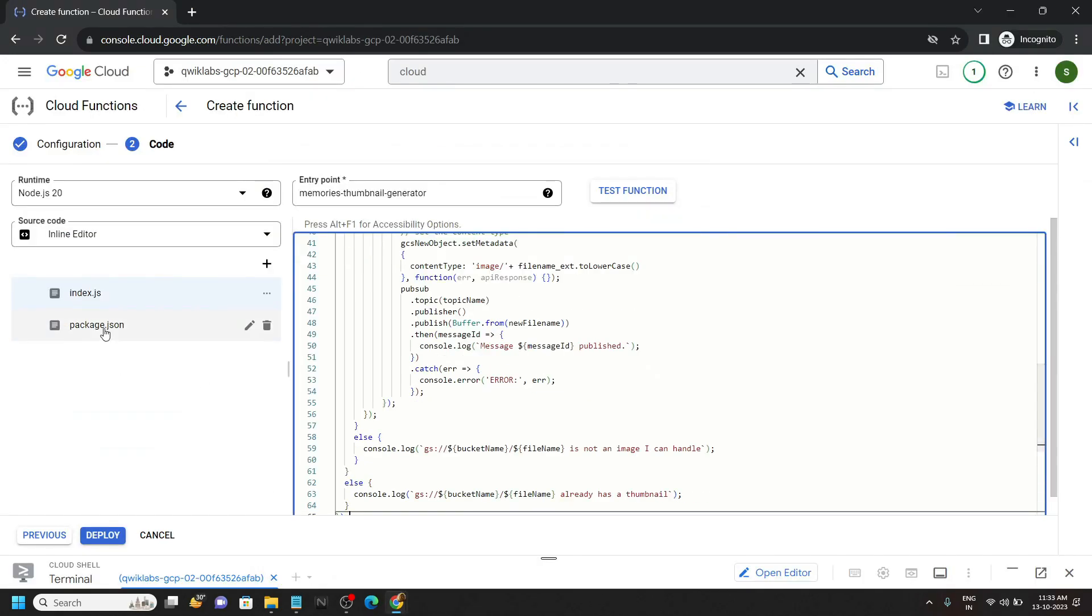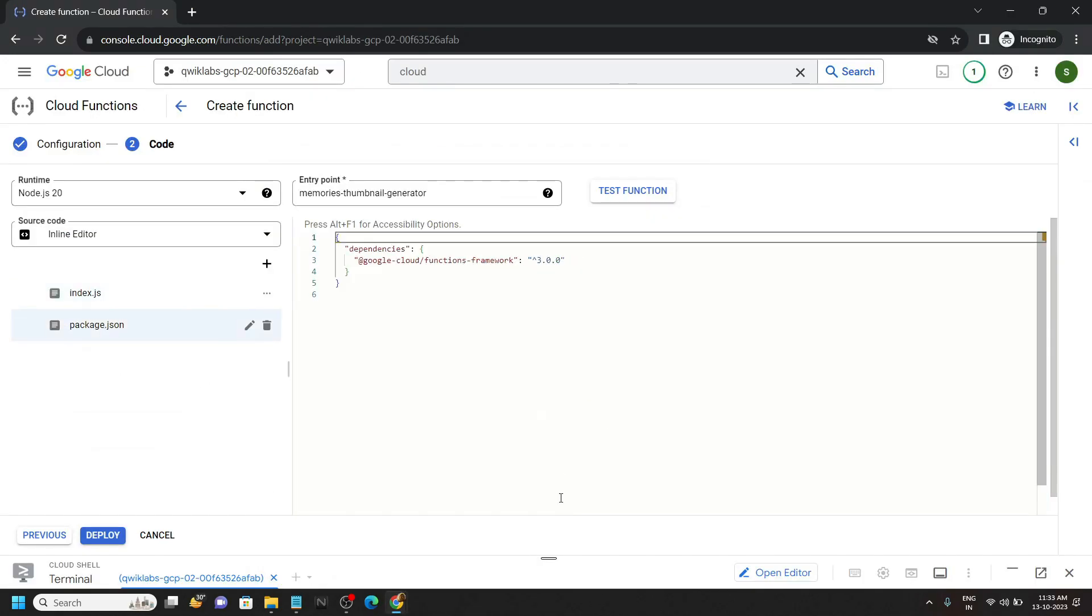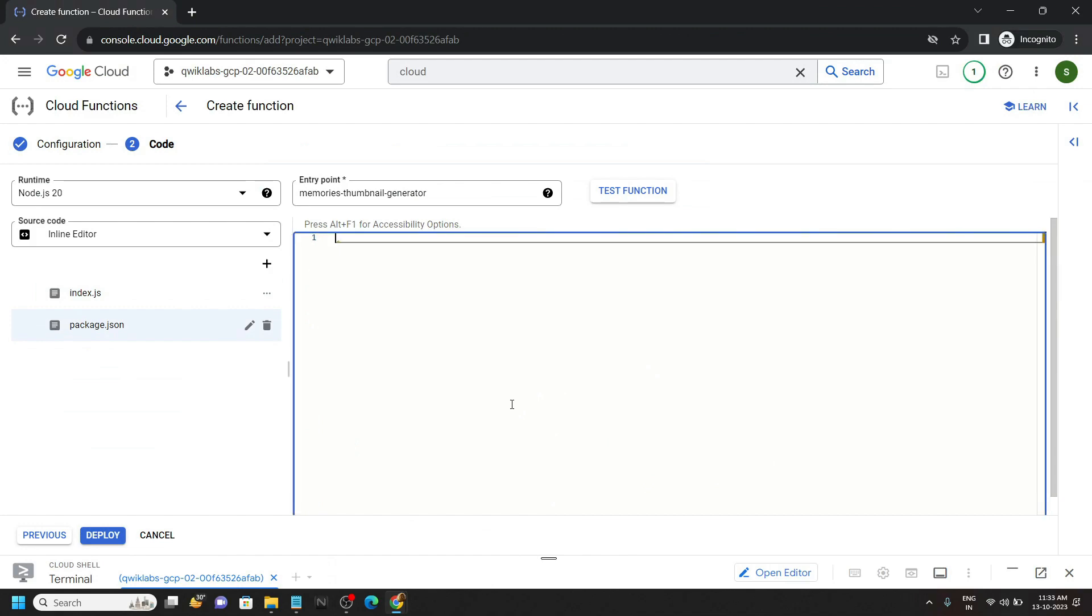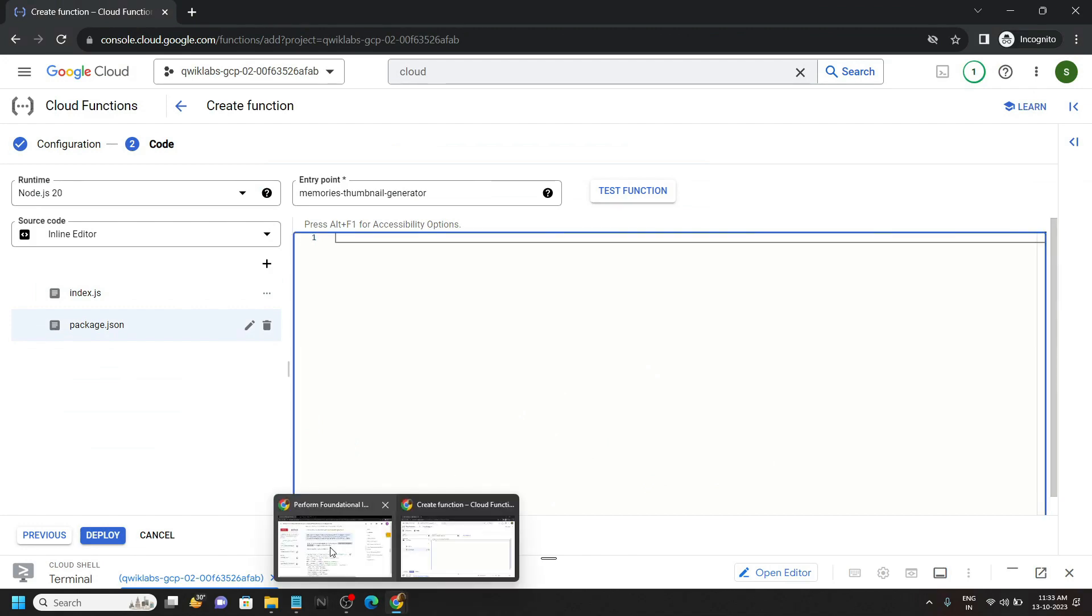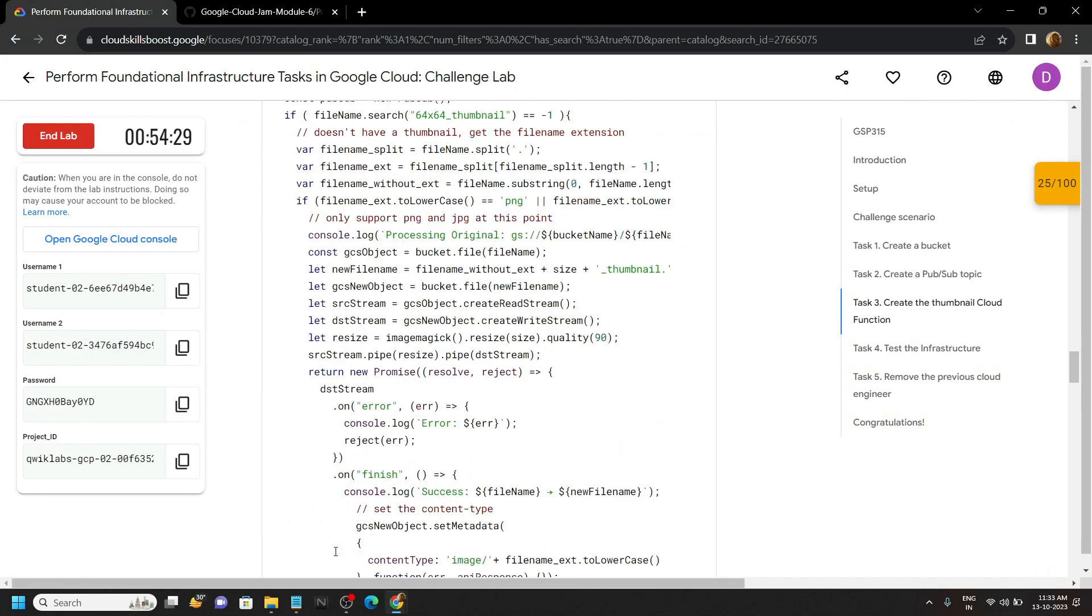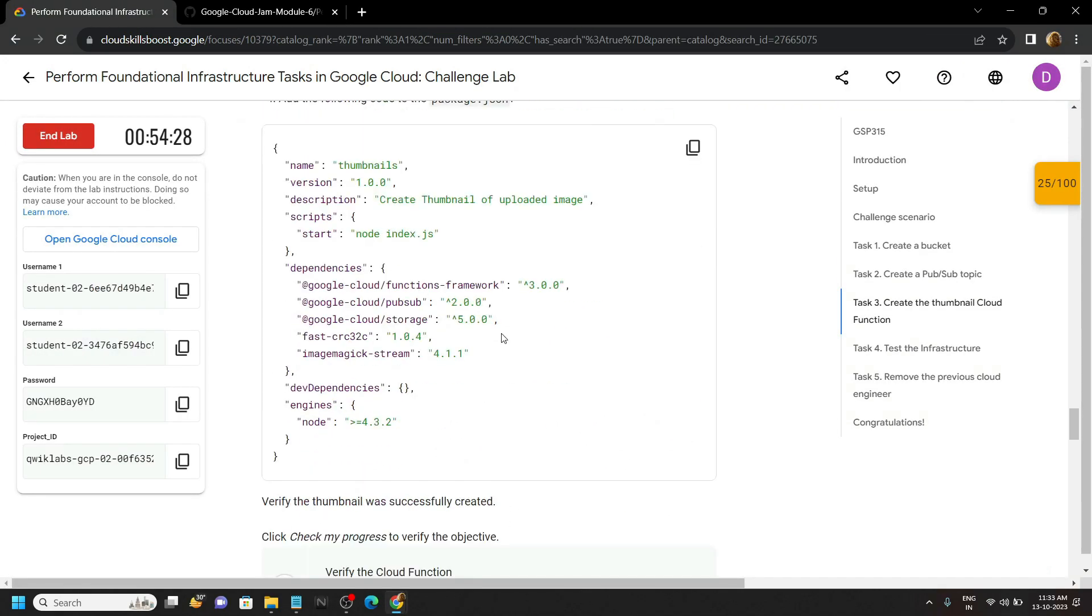Move to this package file, remove everything from this file. Again go back to the lab, then copy this content.